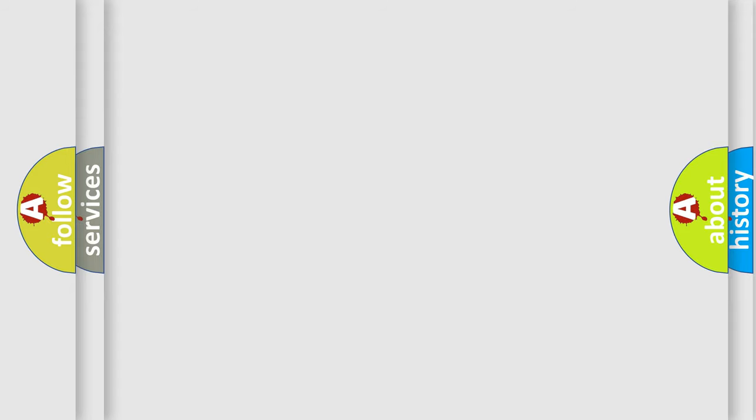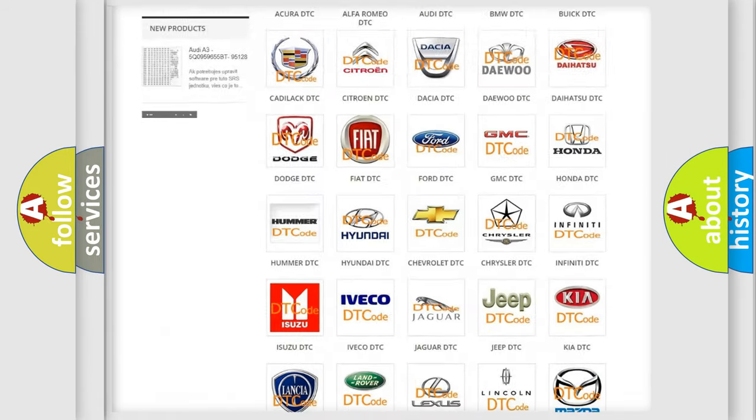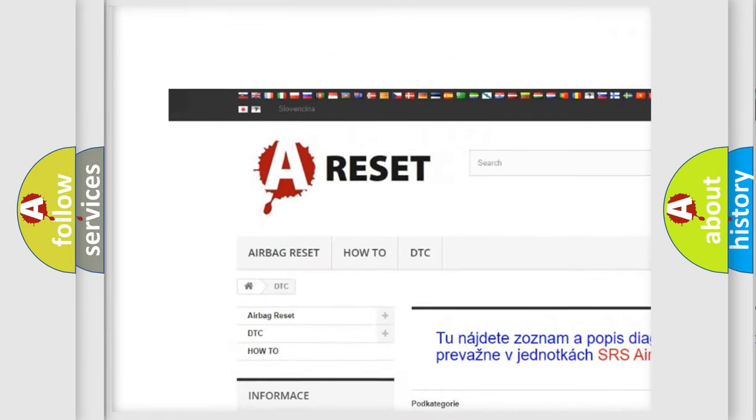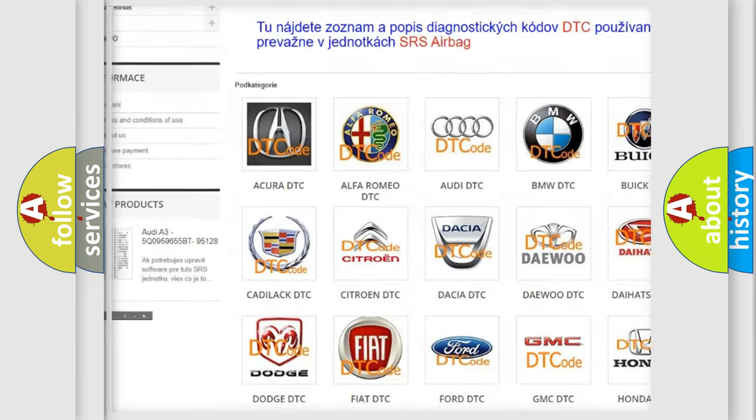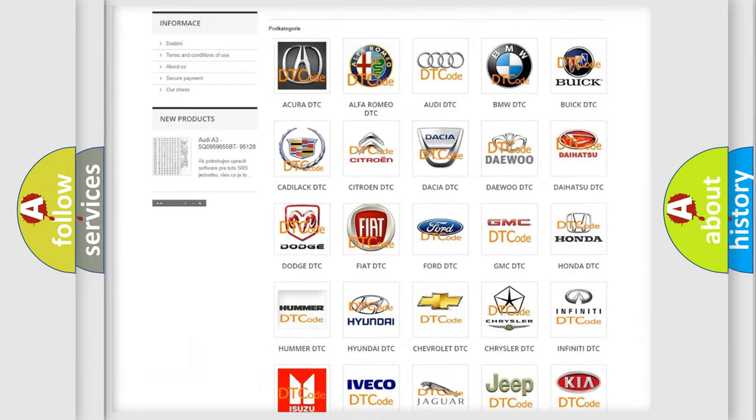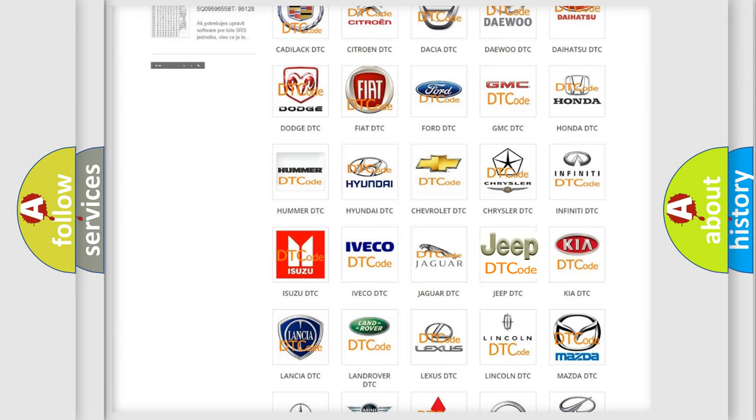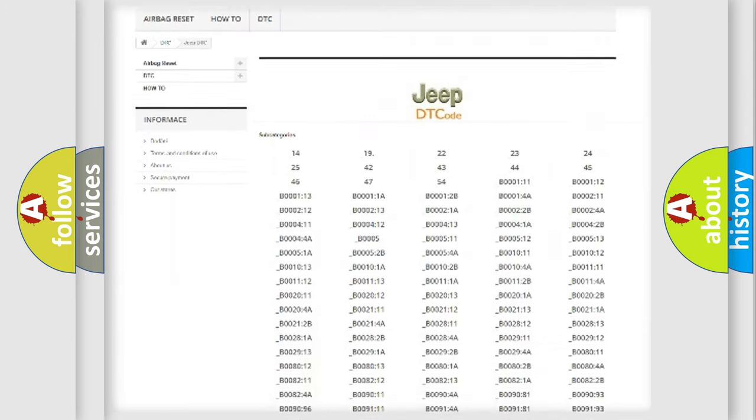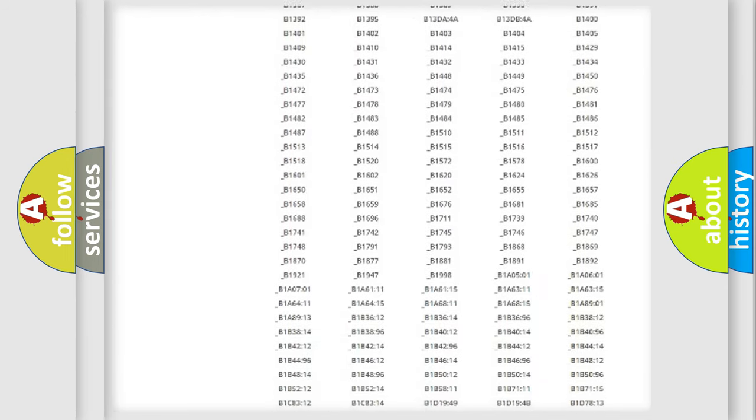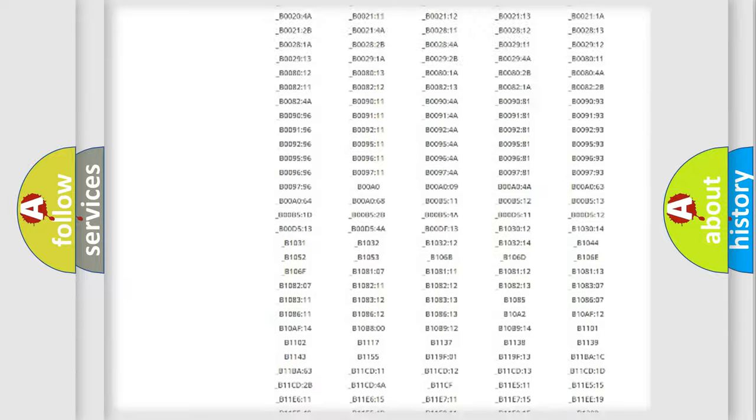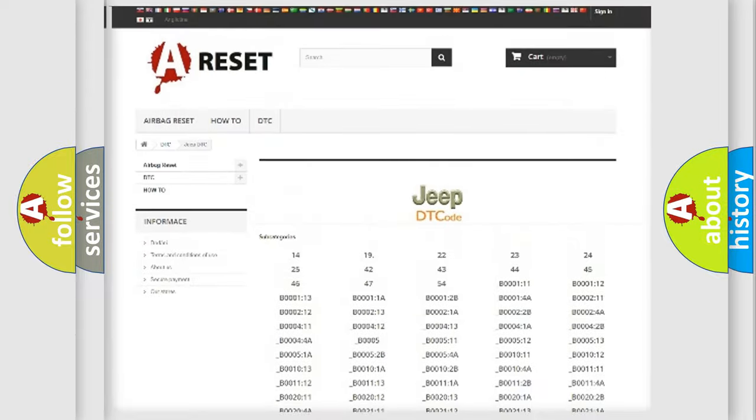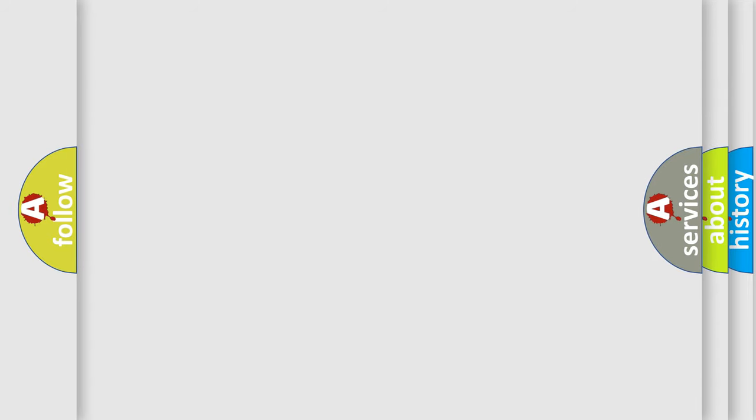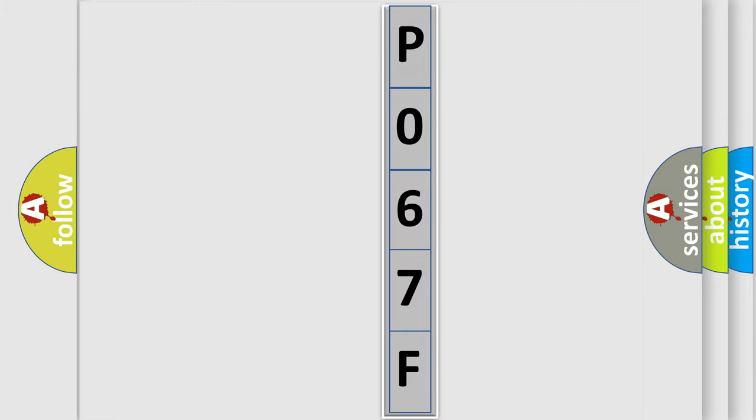Our website airbagreset.sk produces useful videos for you. You do not have to go through the OBD2 protocol anymore to know how to troubleshoot any car breakdown. You will find all the diagnostic codes that can be diagnosed in Jeep vehicles, also many other useful things. The following demonstration will help you look into the world of software for car control units.